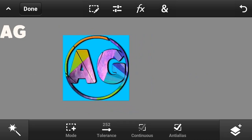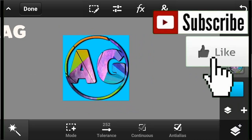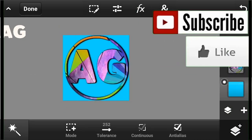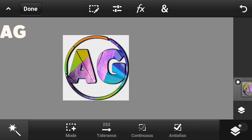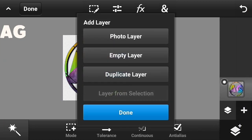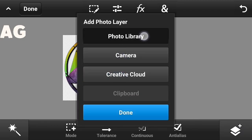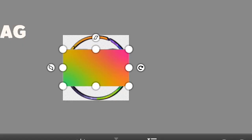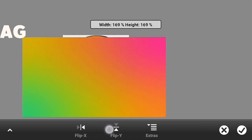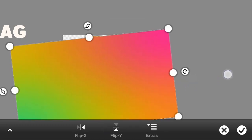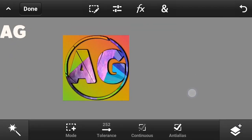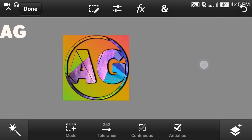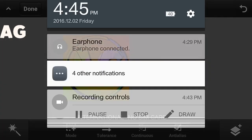So guys, if you like my video please hit the like button and subscribe for more videos. You can also change your background if you want — import your own background like this. Thank you for watching.